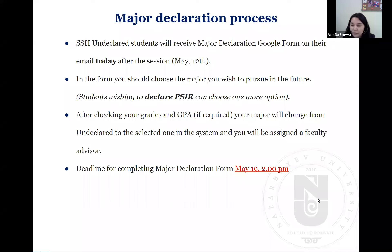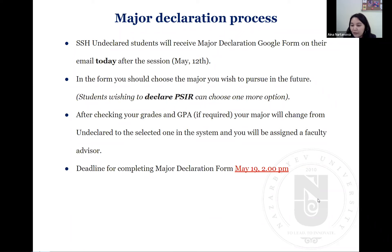You will be assigned a faculty advisor. This applies to all first-year students from CES, Newsom, and SMG as well — after completing the first year, students are assigned faculty advisors. The deadline for completing the major declaration form for undeclared students is next Thursday, May 19th at 2 p.m.